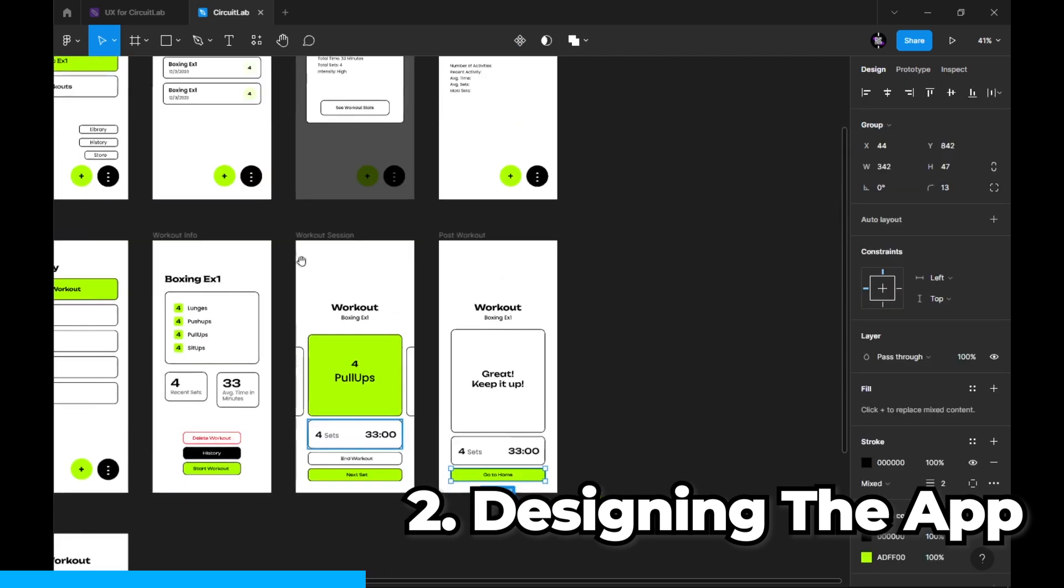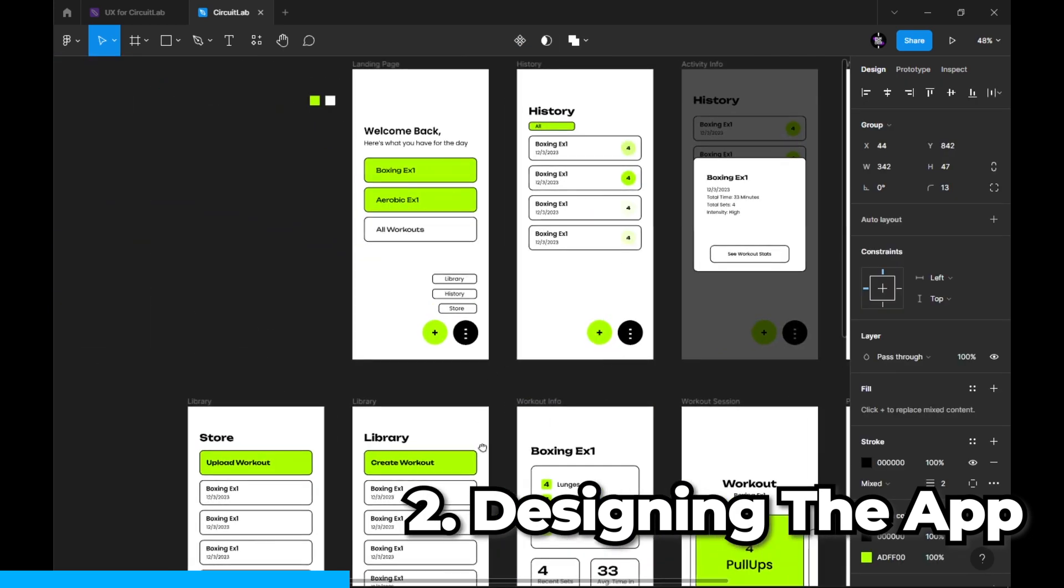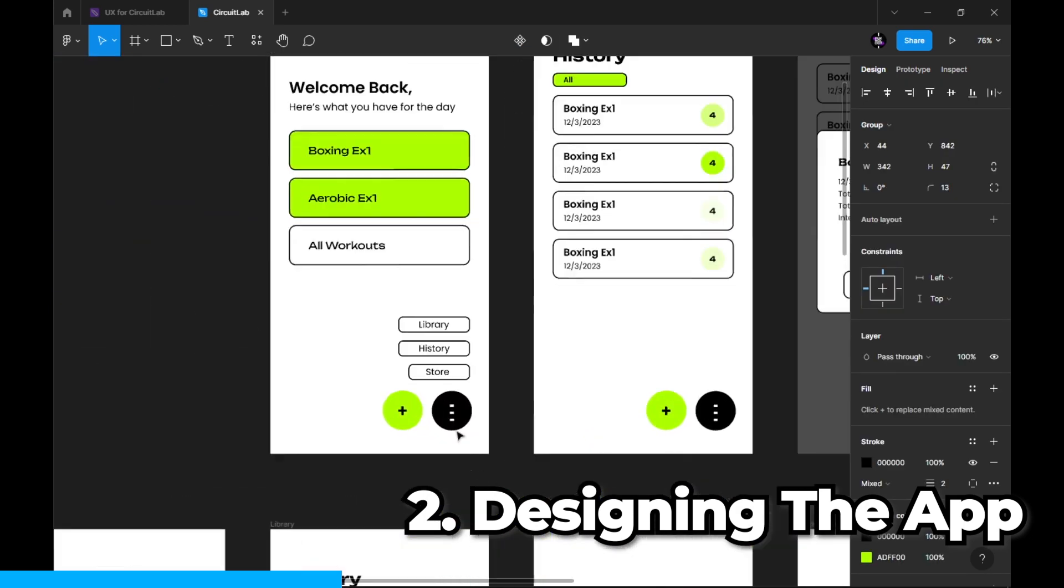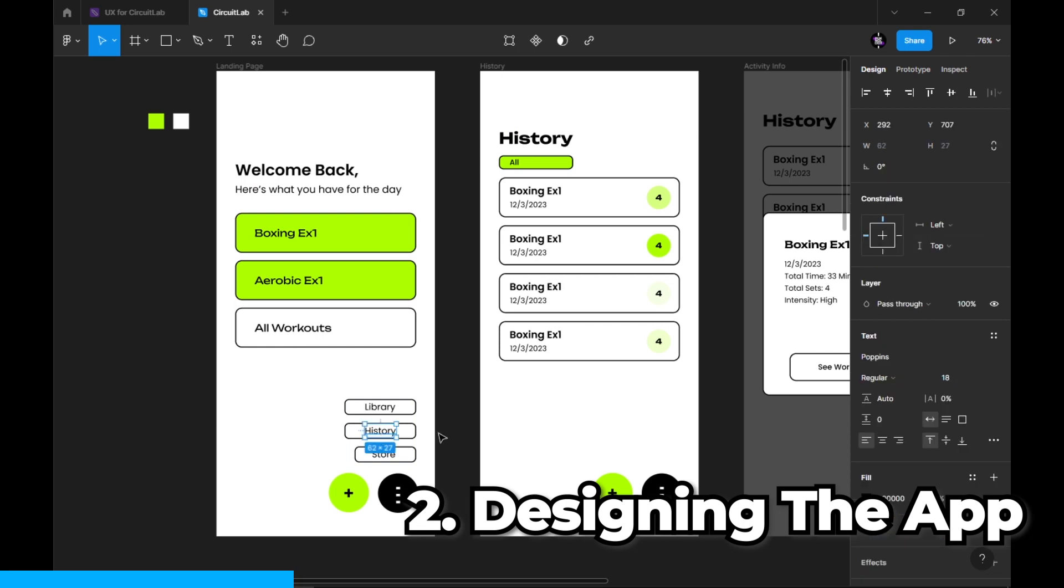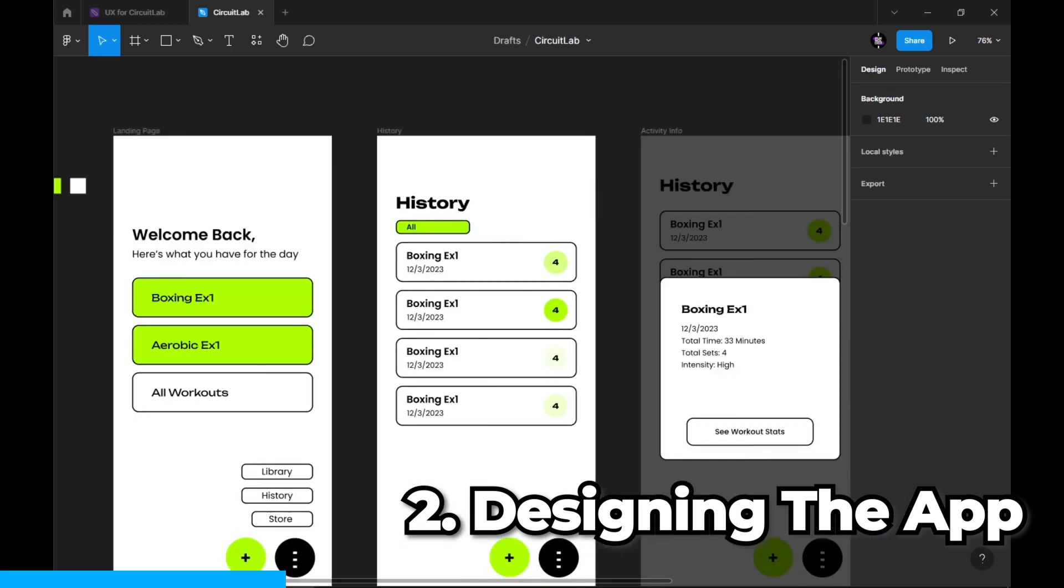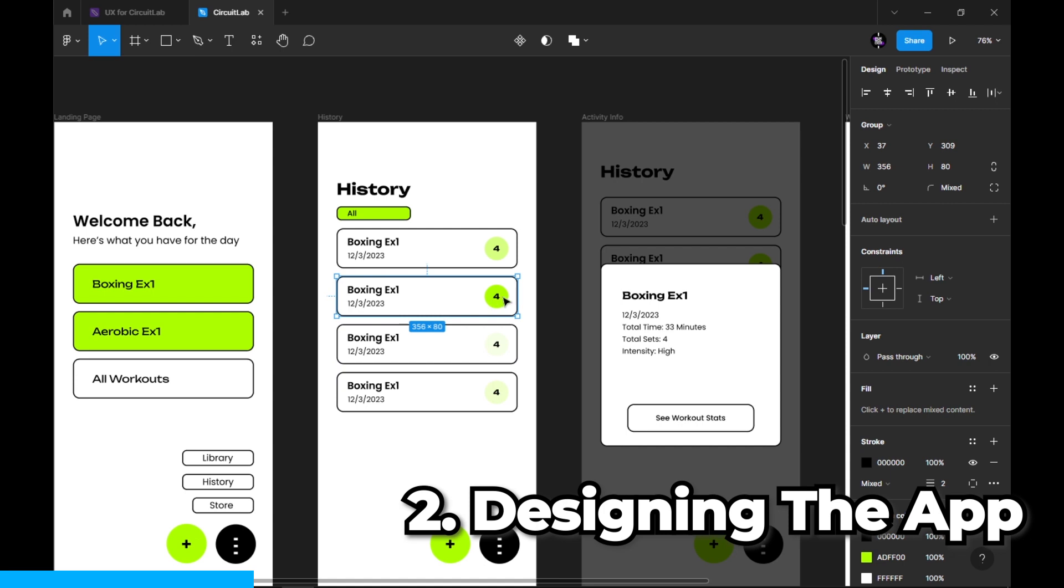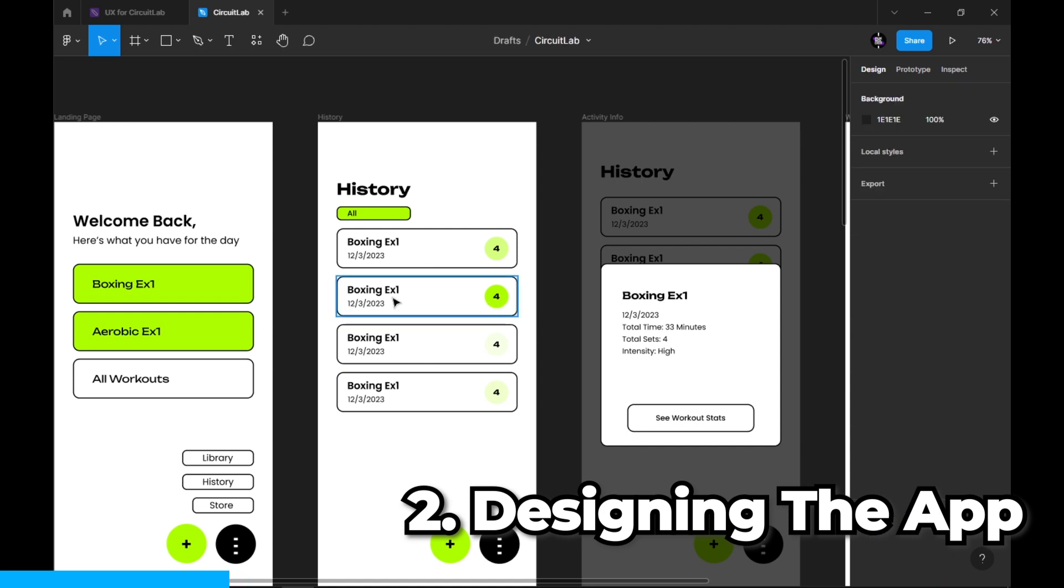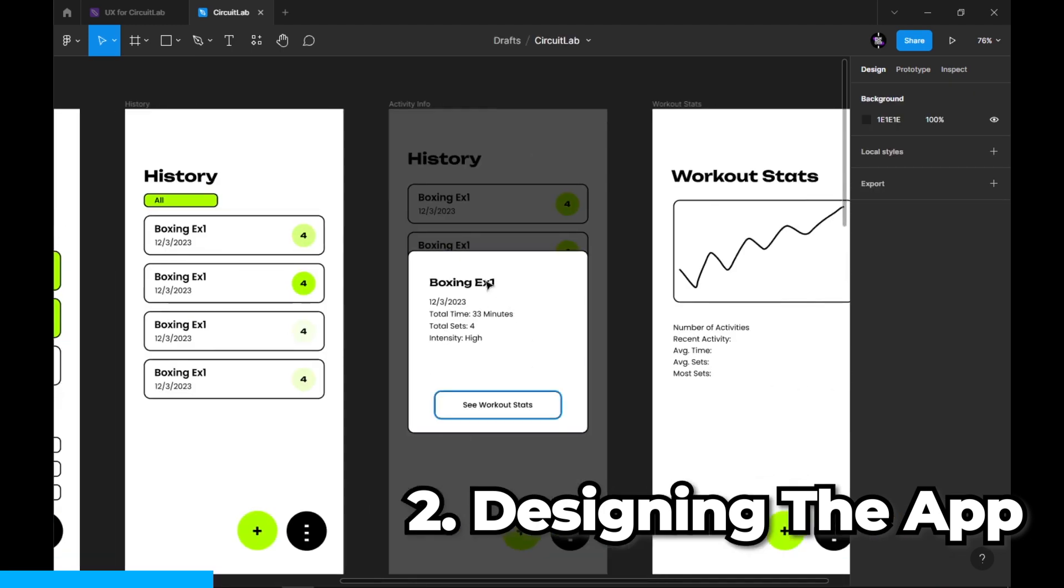You can also go to history where you'll be taken to a page where you can see each activity and the number of sets you performed. When you click on any of them, you'll see a more detailed view.